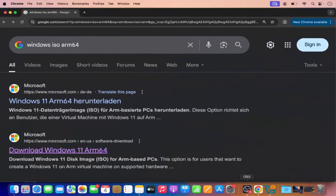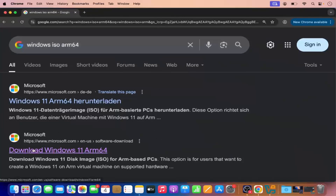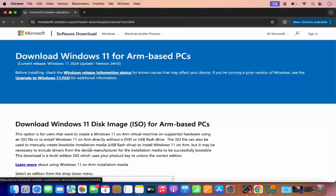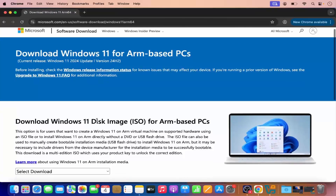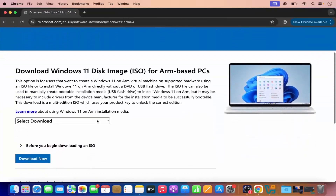So just go to your favorite browser and search for 'Windows ISO ARM 64' and the first link which will appear will say 'Download Windows 11 ARM 64.' I'm going to click on this link which is going to redirect me to this page — you can see it's the official page from Microsoft.